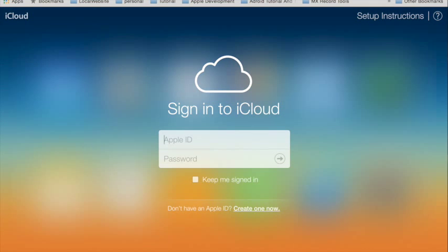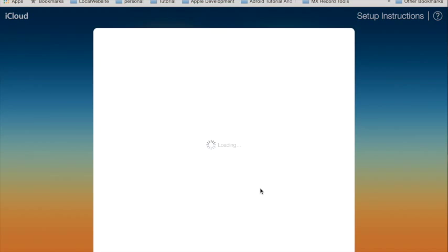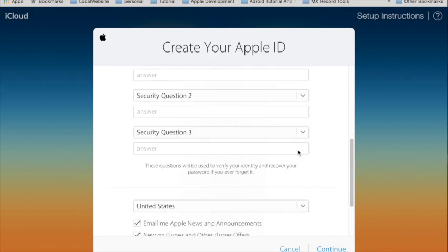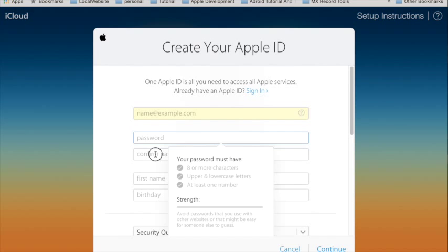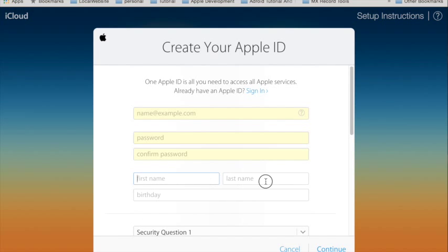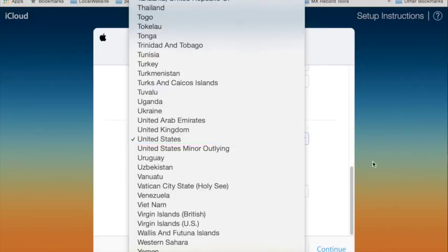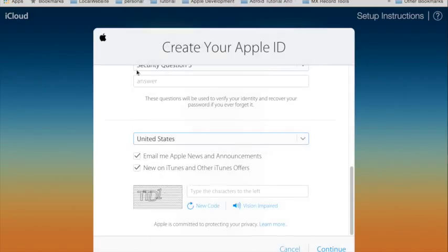Oh — okay, great one. You need to create an Apple ID. I think I will teach you this for another day. Today, it's just iCloud.